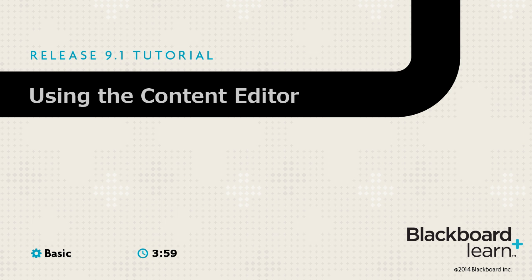The Content Editor appears in many locations throughout Blackboard Learn. It provides text editing functions and much more.